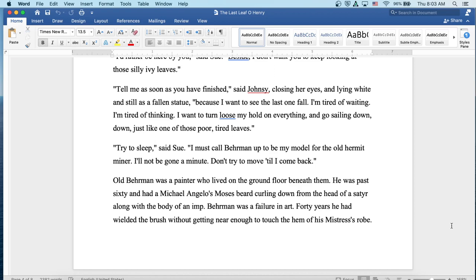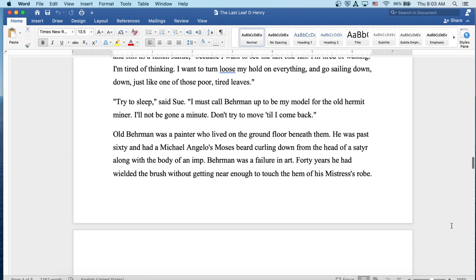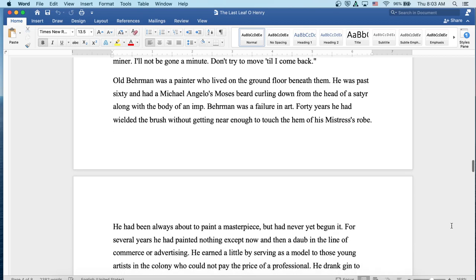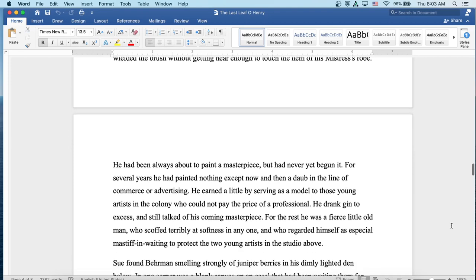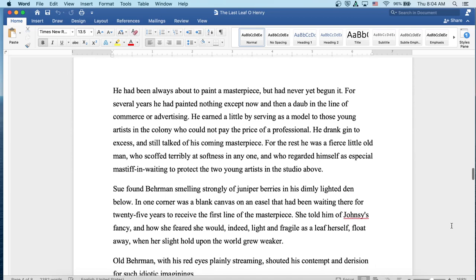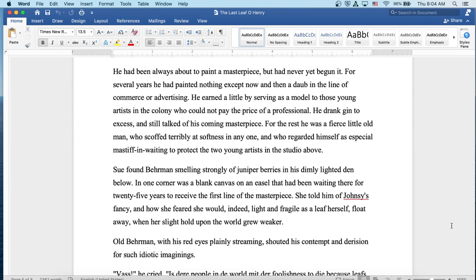Try to sleep, said Sue. I must call Behrman up to be my model for the old hermit miner. I'll not be gone a minute. Don't try to move till I come back. Old Behrman was a painter who lived on the ground floor beneath them. He was past 60 and had a Michelangelo's Moses beard curling down from the head of a satyr along with the body of an imp. Behrman was a failure in art. For 40 years, he had wielded the brush without getting near enough to touch the hem of his mistress's robe. He had been always about to paint a masterpiece, but had never yet begun it. For several years, he had painted nothing except now and then a daub in the line of commerce or advertising. He earned a little by serving as a model to those young artists in the colony who could not pay the price for a professional. He drank gin to excess and still talked of his coming masterpiece. For the rest, he was a fierce little old man who scoffed terribly at softness in anyone and who regarded himself as a special mastiff in waiting to protect the two young artists in the studio above.